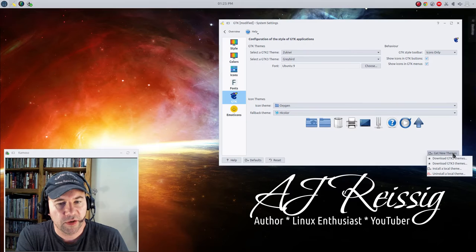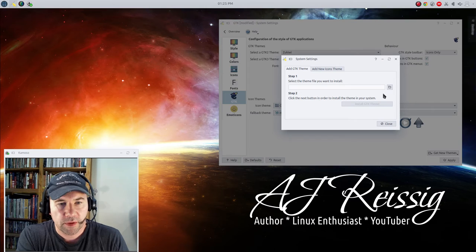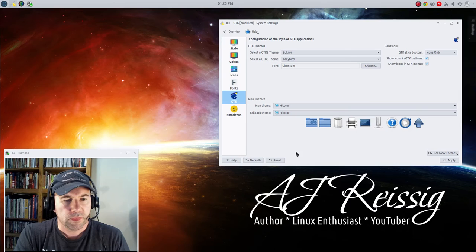And then it's a simple matter of coming here to this dialog box, install local theme, pick the file, install it, boom, and you're done.